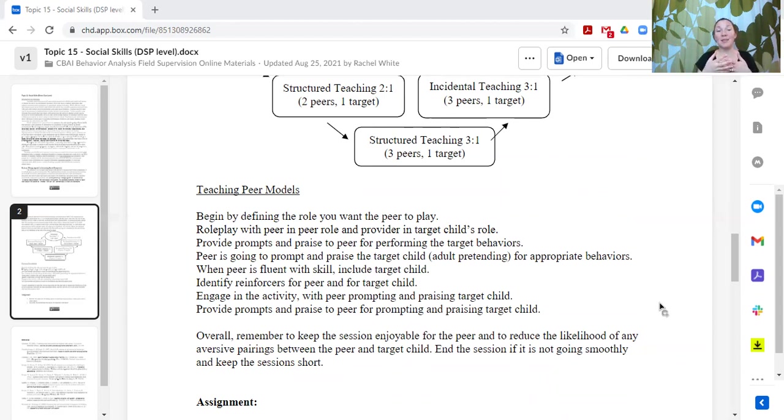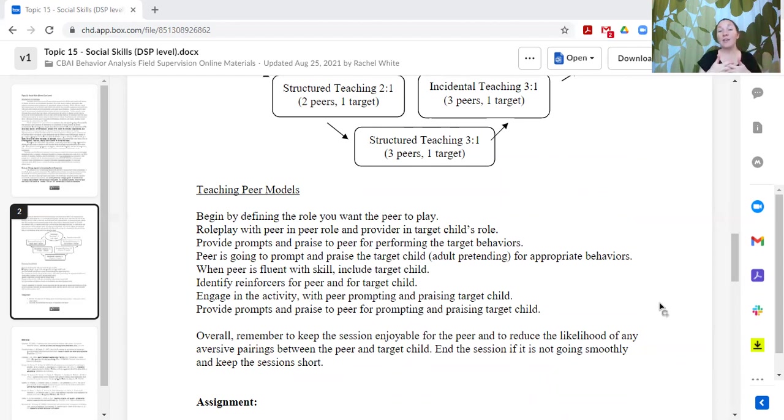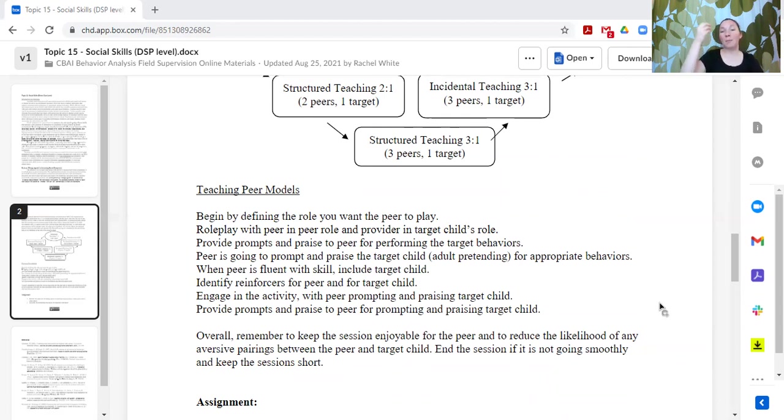Now we put those things together. The peer and the learner are going to interact together, and the adult is going to prompt the peer how to support the learner.